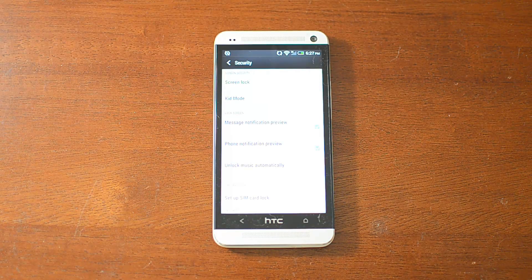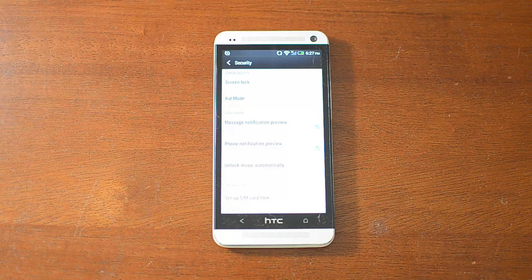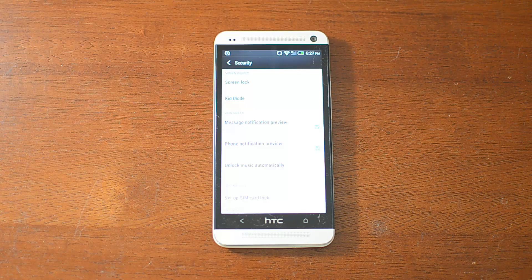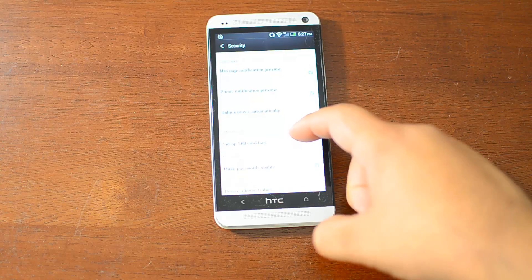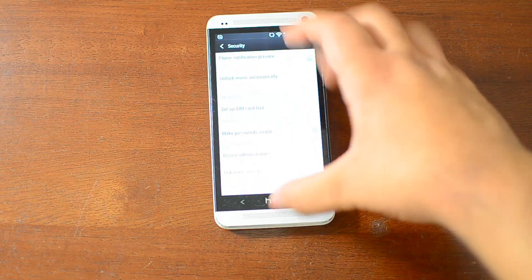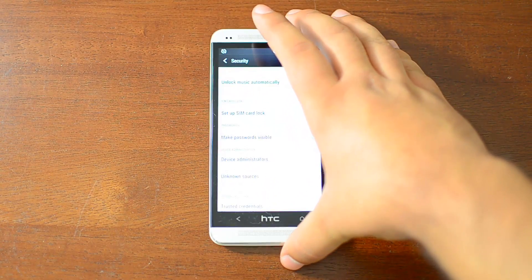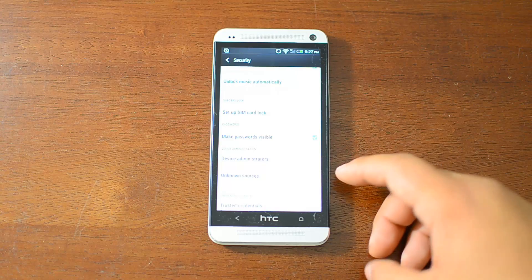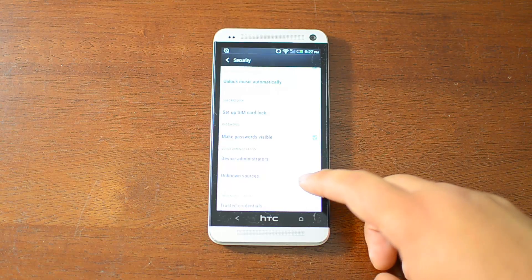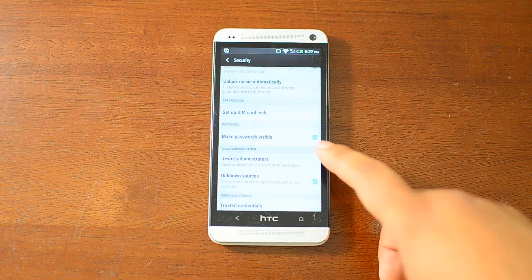That's because you have to go to the Unknown Sources setting, which is in Settings, Security, and then you tap the box next to Unknown Sources here, click OK.